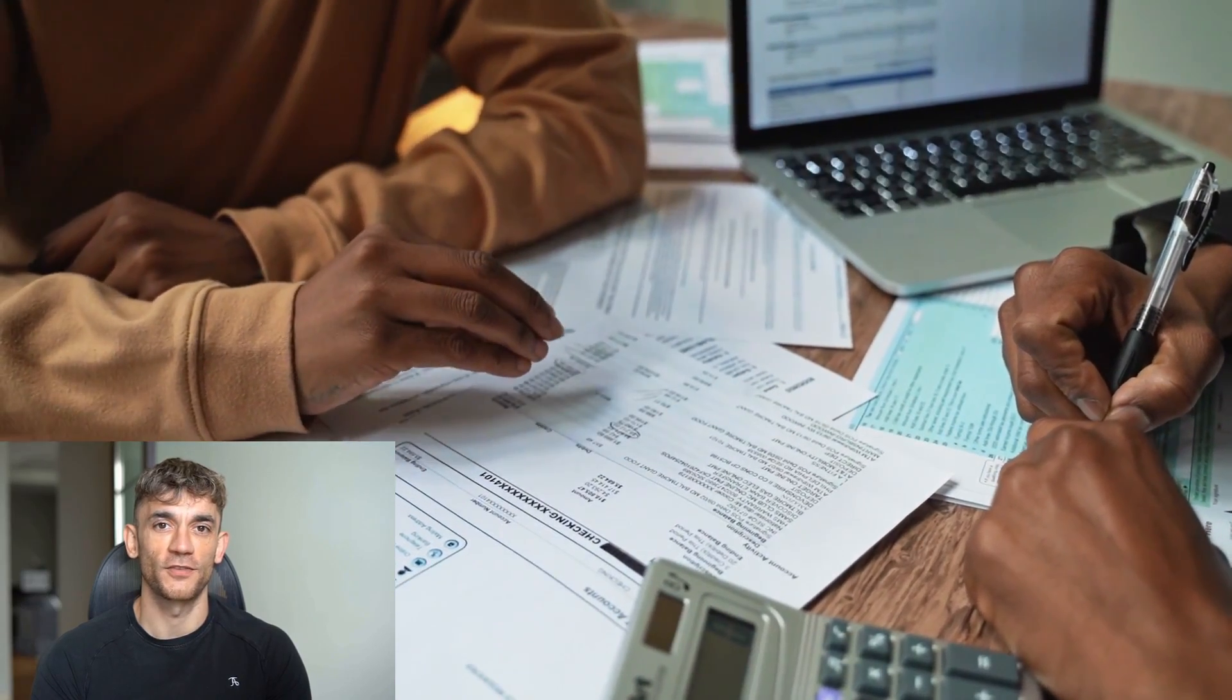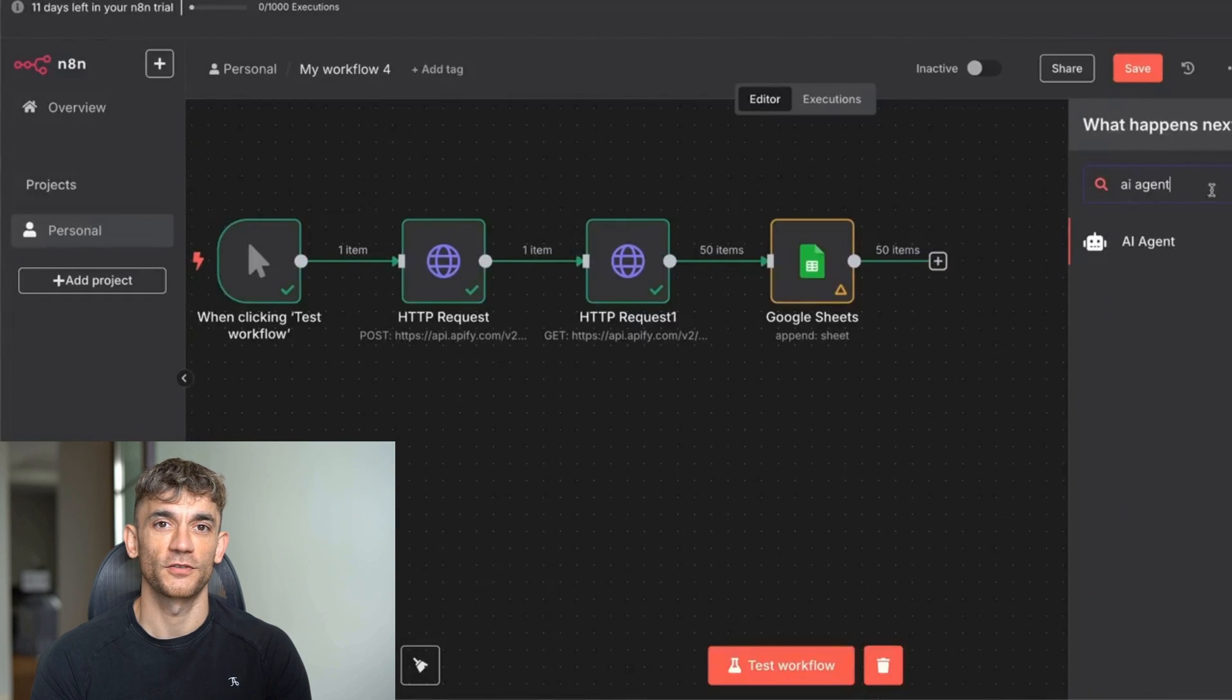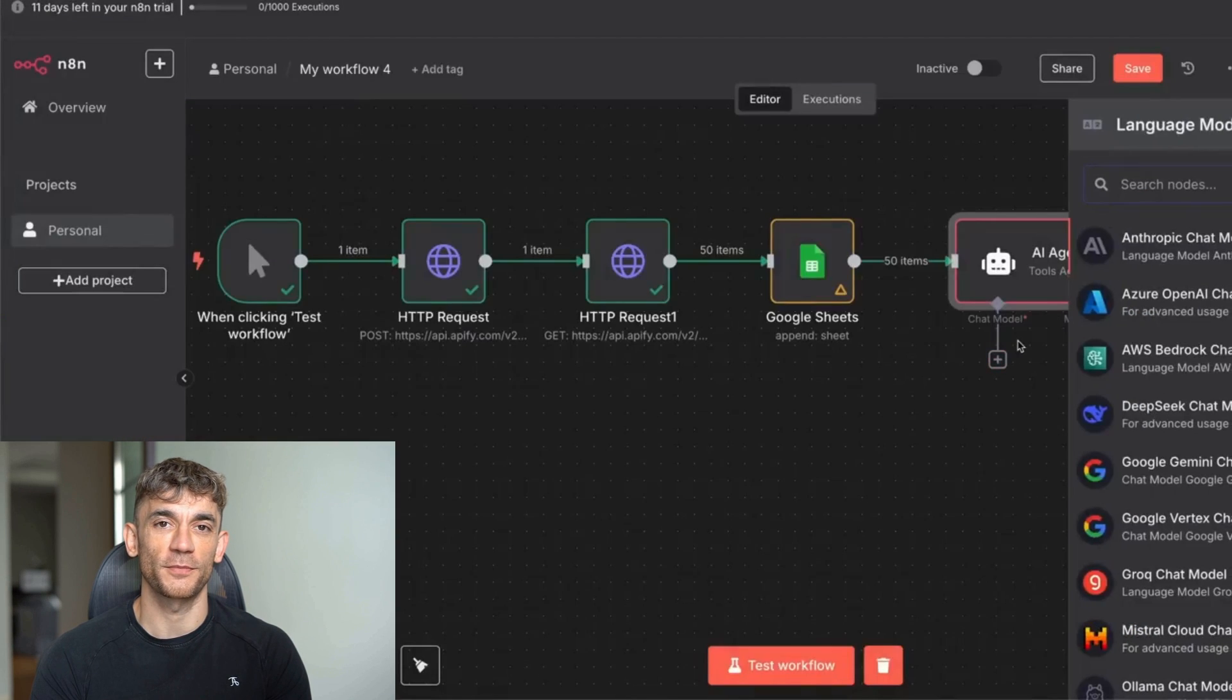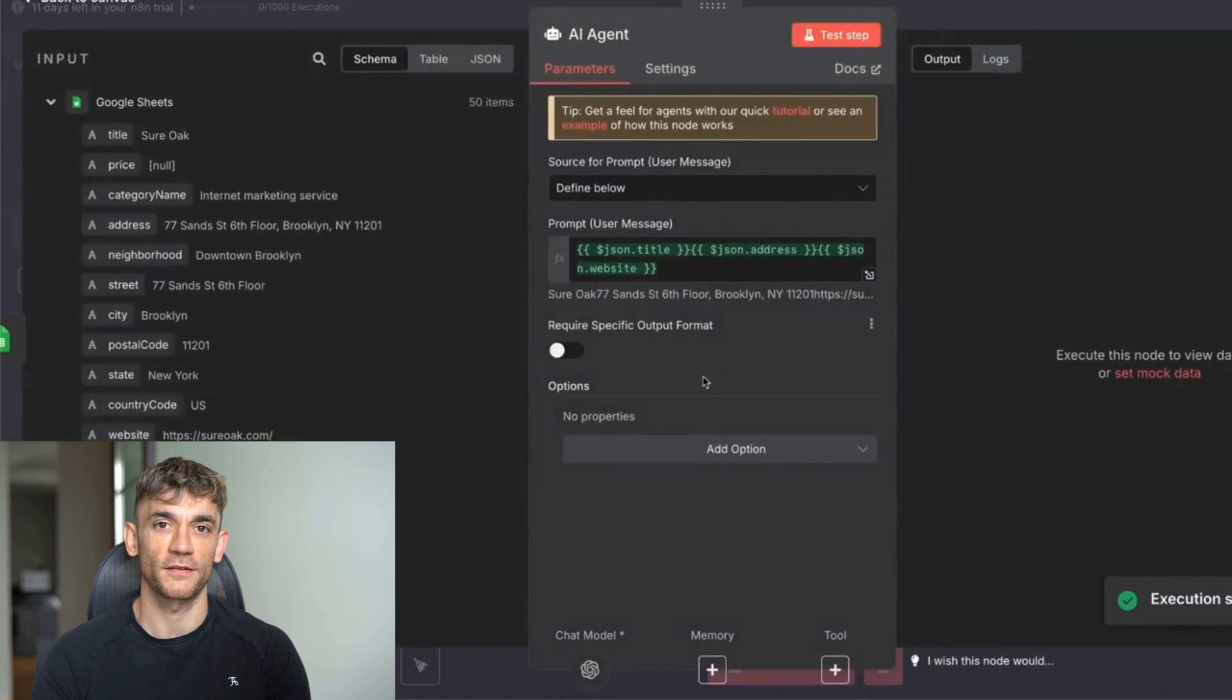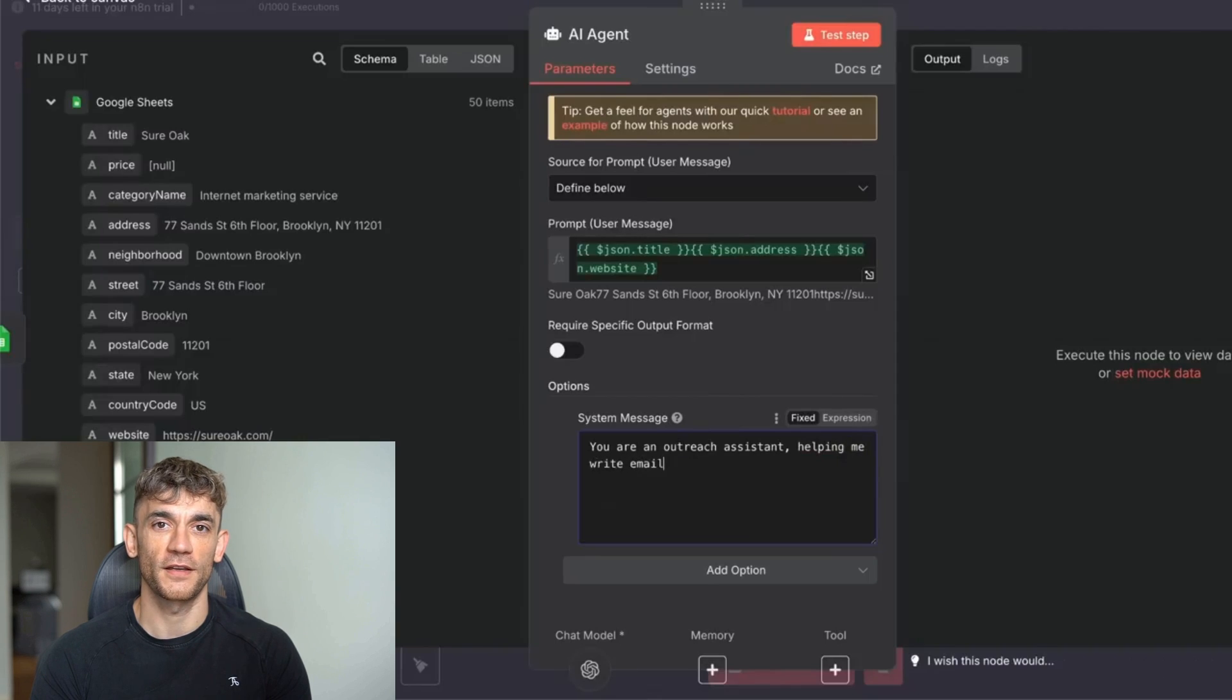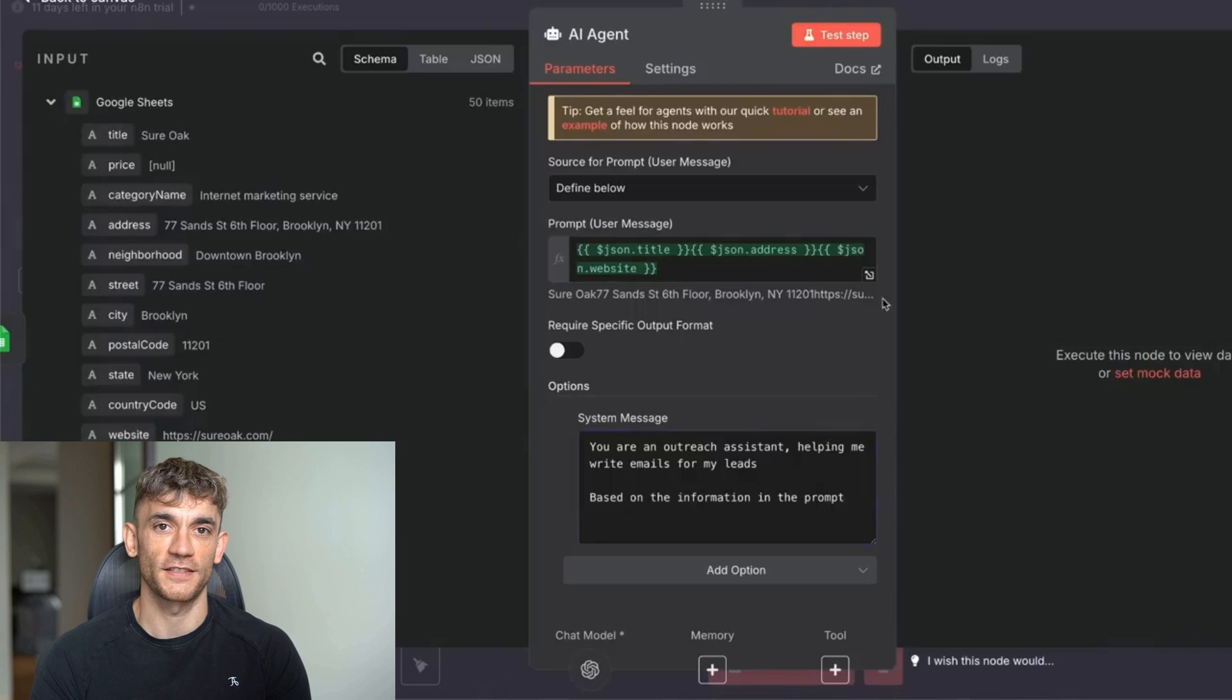The possibilities are endless once you start thinking about what data businesses need. Now, here's where it gets powerful. Once you have leads, you can add an AI agent to write personalized emails. Add a ChatGPT node to your workflow after the Google Sheets step. In the system message, write: you are an outreach assistant. Write personalized emails based on the business information provided. Then in the user message, include the scraped data like business name, address, and website. The AI will create custom emails that mention specific details about each business.